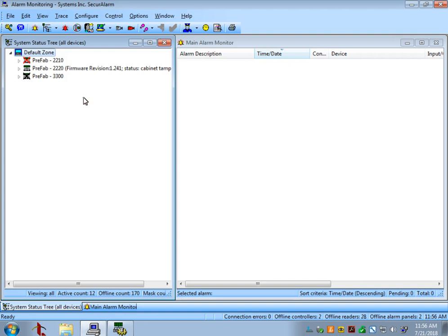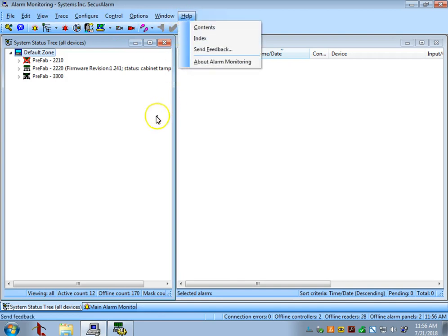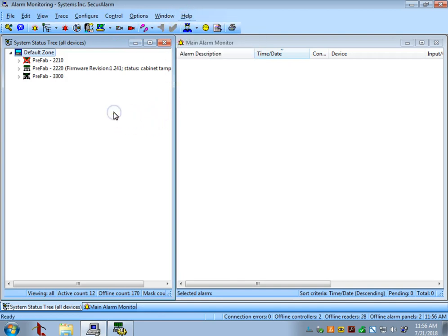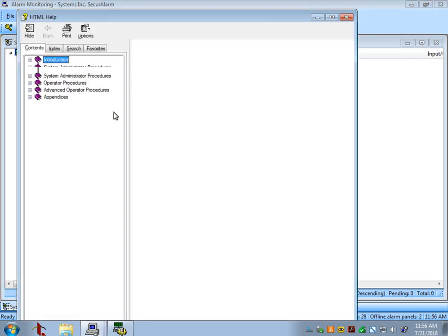You can access that menu a couple of ways. You can either go up to the top bar here and do Help, or you can just hit F1 on the screen that you need help on, and it will automatically bring you to that topic.